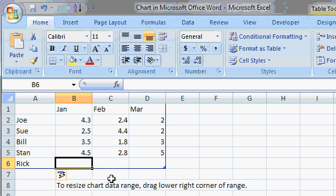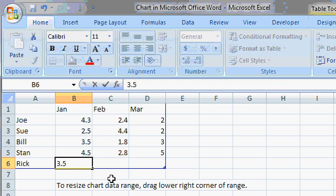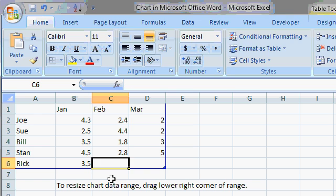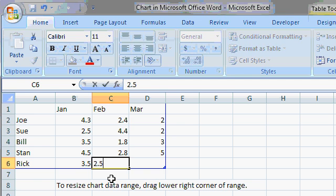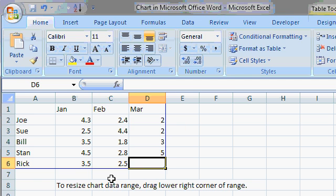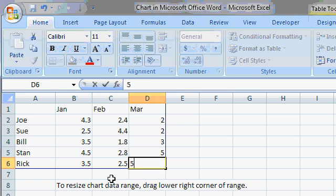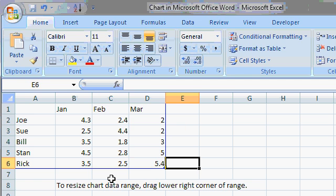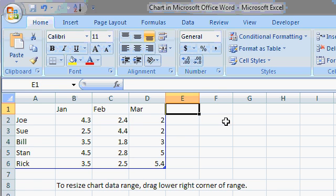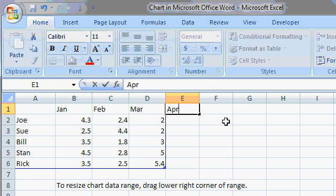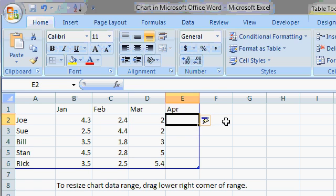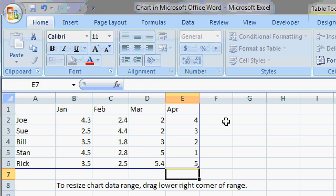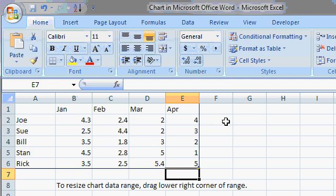So I can type in some data for me. And you can also use the arrow keys to move up and down between these different cells. But let's say I want to come over here and put April in. I'll just type in April, APR, and then you can see Excel automatically extends the range for me.